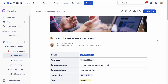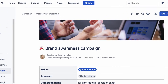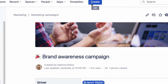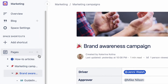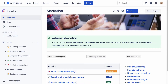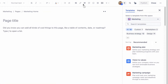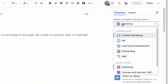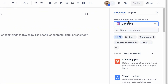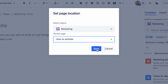In Confluence Cloud, you can create a new page using the Create button on the top navigation bar or the plus icon on the space sidebar. When you click the Create button, a new page opens in edit mode. You can select another space for your future page and move it to the right location by choosing a parent page at this stage or at any point later.